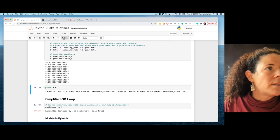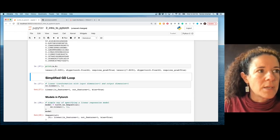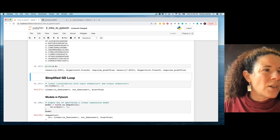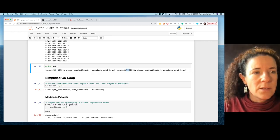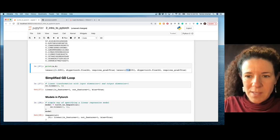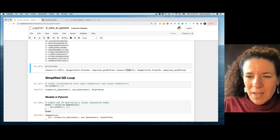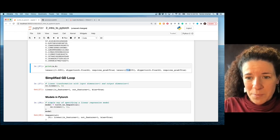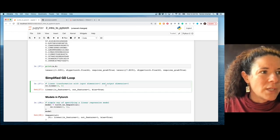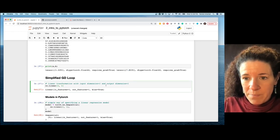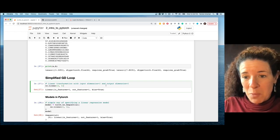After running the loop and printing the parameter values, we get a≈3.3 and b≈7.8 — not exactly 3 and 8, but getting there. Running longer would improve results. Before that, let me show you how to simplify this loop using a proper model definition.